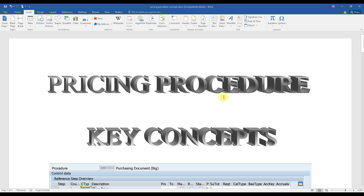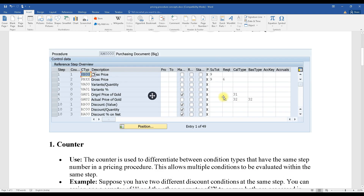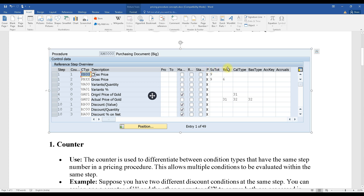Let's start. Here you can see a pricing procedure. In the pricing procedure, there are certain fields mentioned: steps, counter, condition type, description, from, to, manual, required, statistical indicator, print indicator, subtotal, requirement, calculation type, basic type, account key, and accrual. These are the things you can see while configuring a pricing procedure. Let's understand each one with examples.